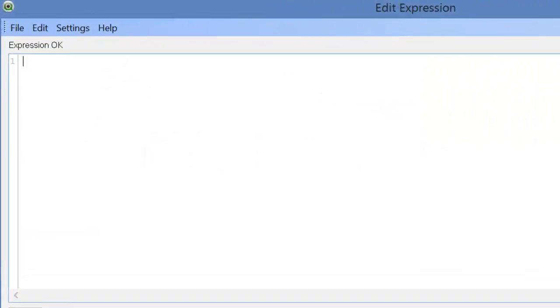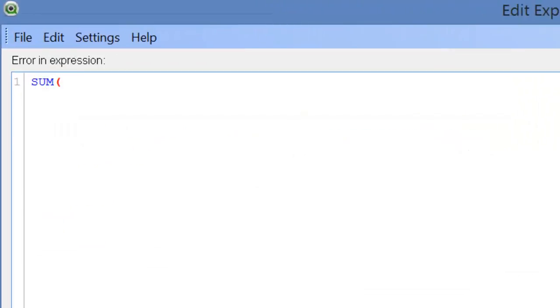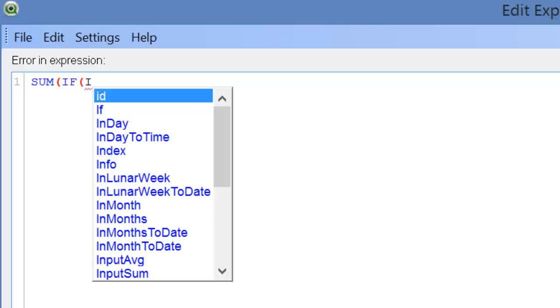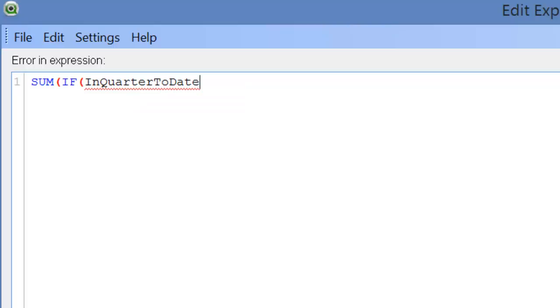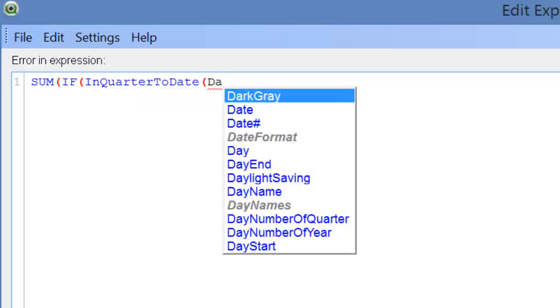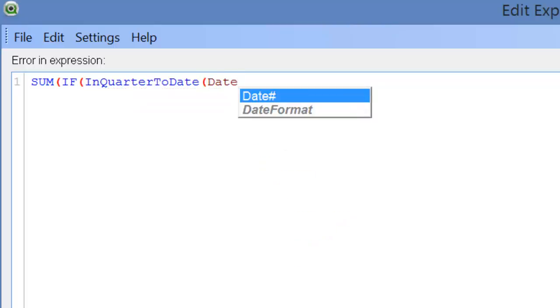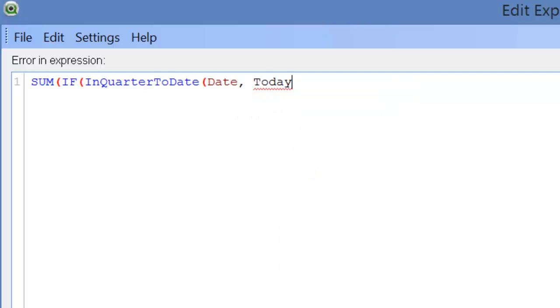The expression is SUMIF. I'm going to use the built-in function INQUARTERTODATE, and our timestamp, our field is DATE, our base date is TODAY, and then we need to put in a number to indicate whether it's our current quarter or the previous quarter. So zero represents the current quarter, and then we want to aggregate the sales.